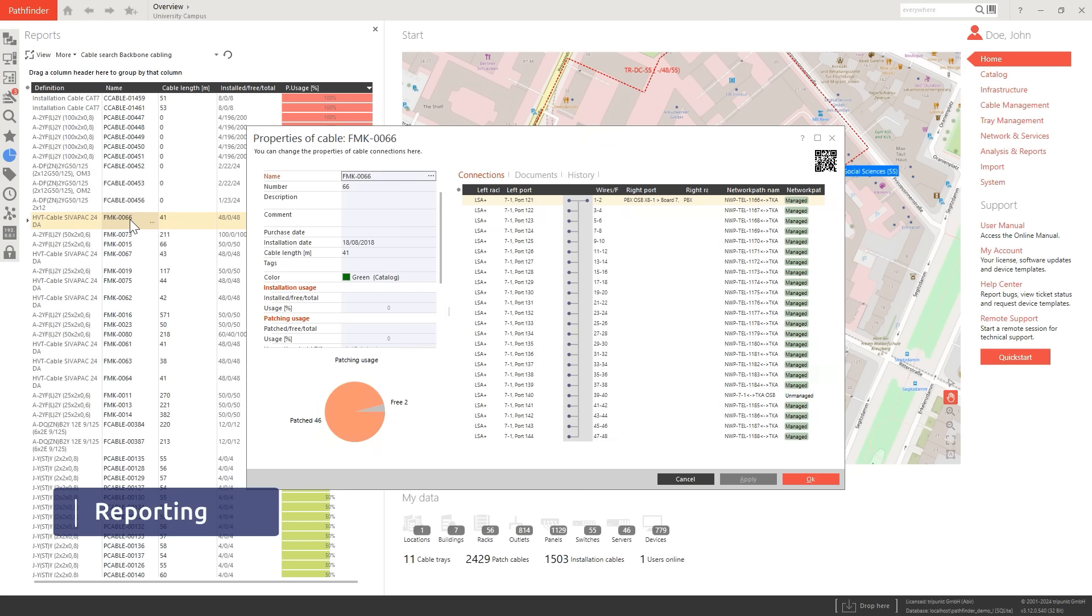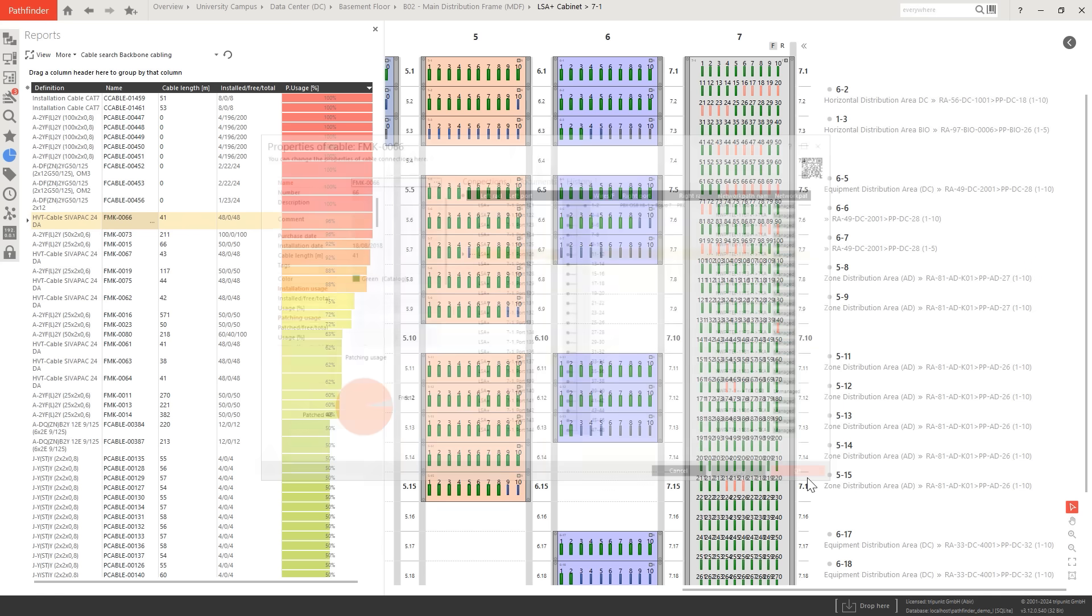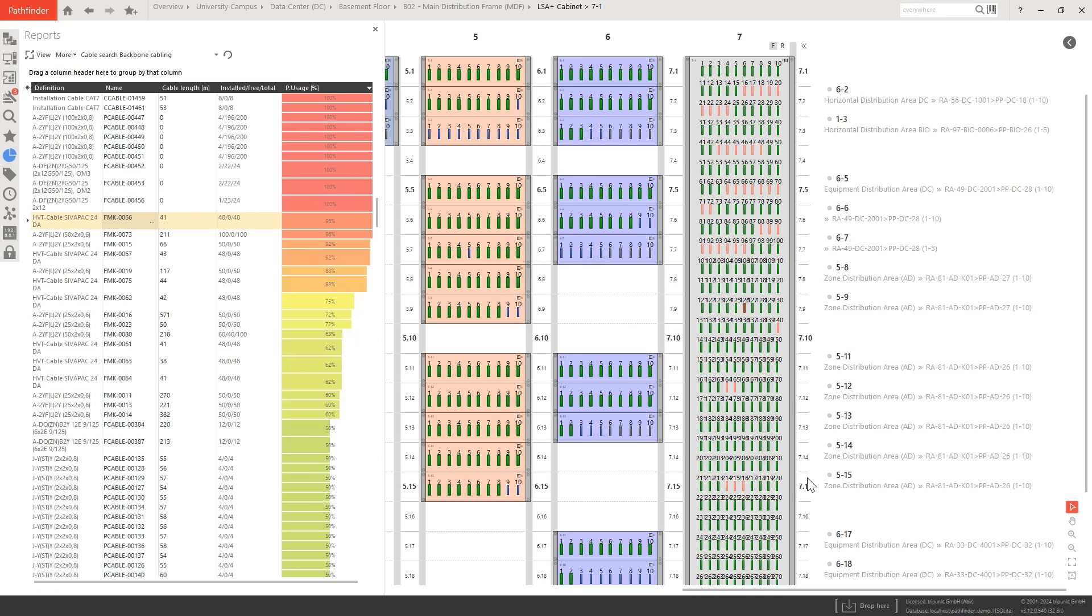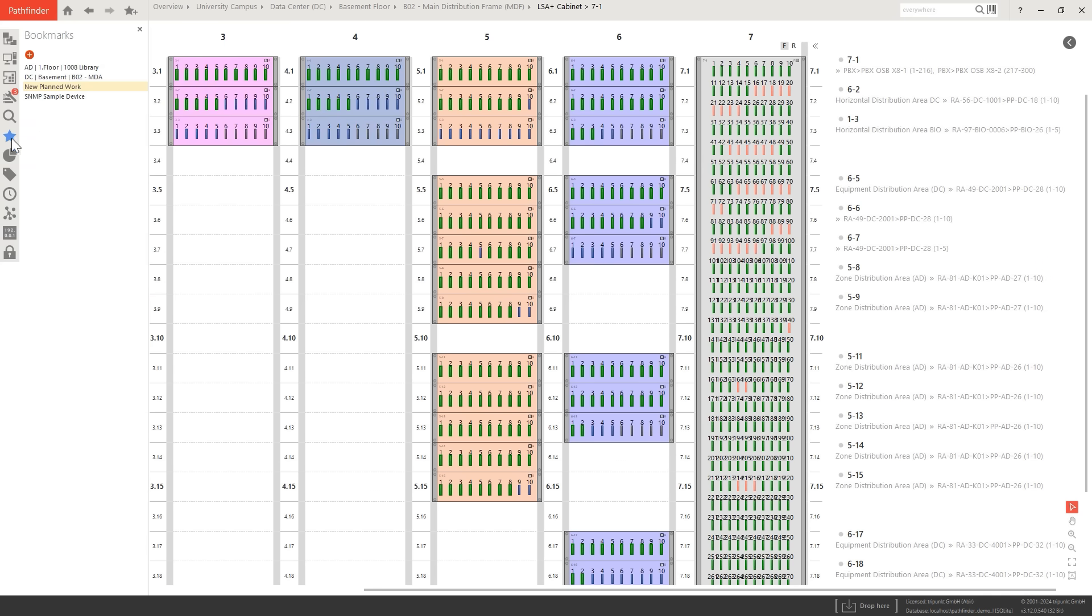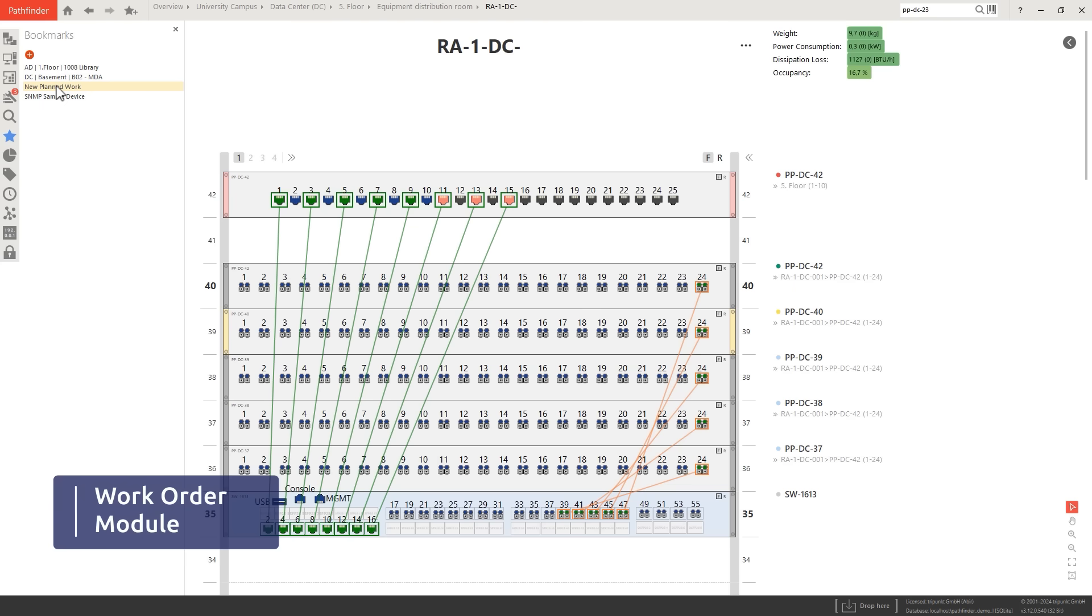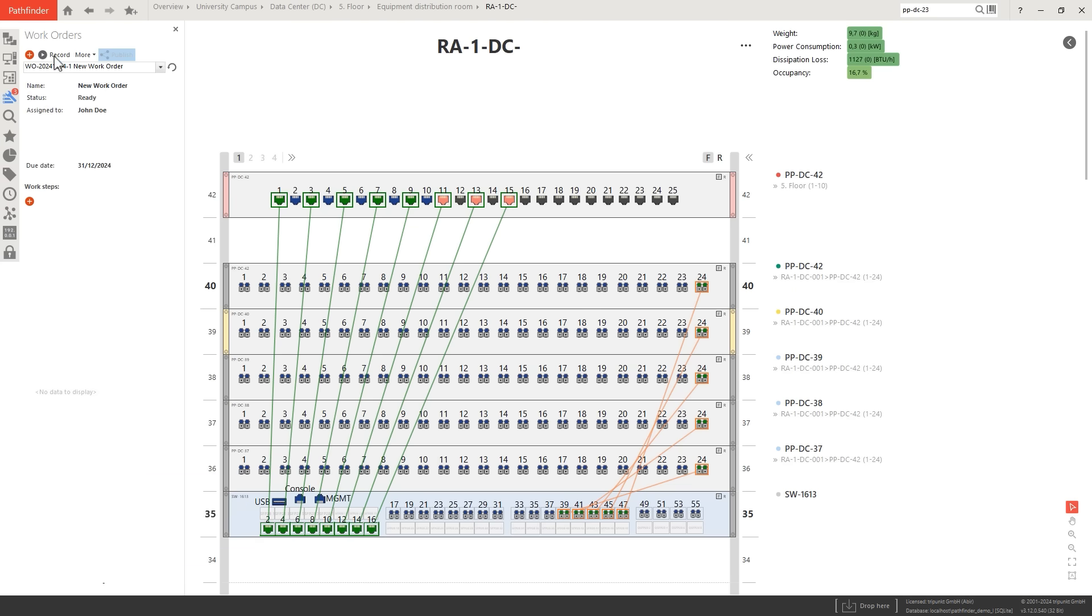Generate reports swiftly with predefined templates and explore various options for custom reporting. Use the work order module to efficiently plan upcoming projects and tasks.